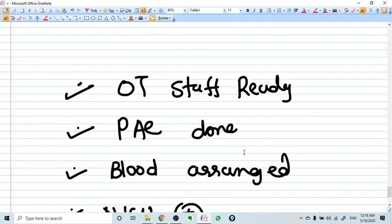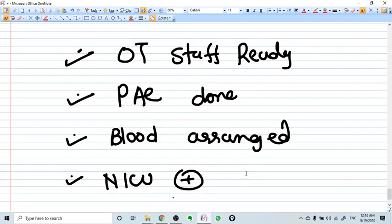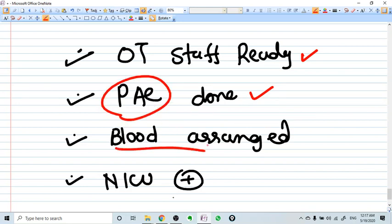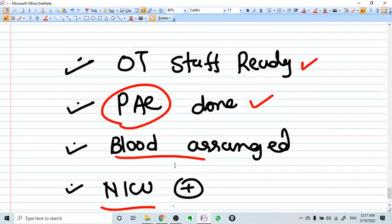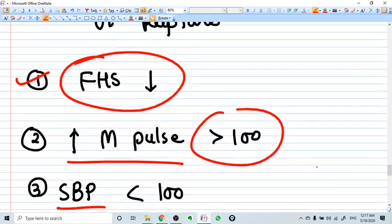Another important aspect is preparedness in case uterine rupture really happens or is on the verge of happening. Well-defined preparedness means the OT staff is ready 24 hours, a pre-anesthetic checkup has already been done before labor, blood products are arranged, and an ICU should be available. All these factors ensure your preparedness if uterine rupture actually occurs. These are the important aspects of VBAC.